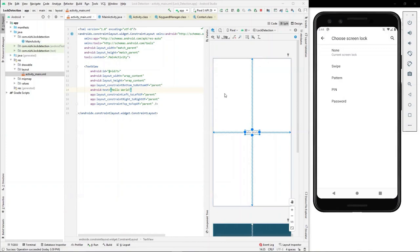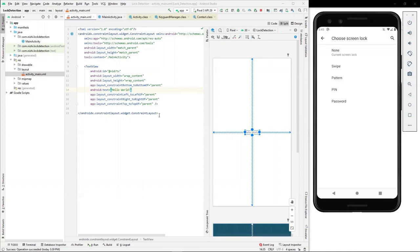We have a text box named hello world added to the activity, but we would like to show in this text box whether device is secured or not. And this value will be set from our Java file. Hence, I'll go forward and remove this text from here.